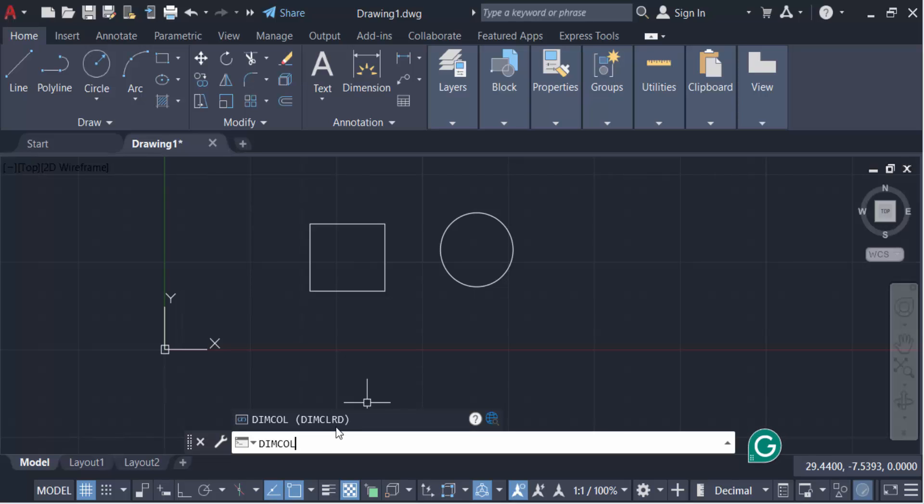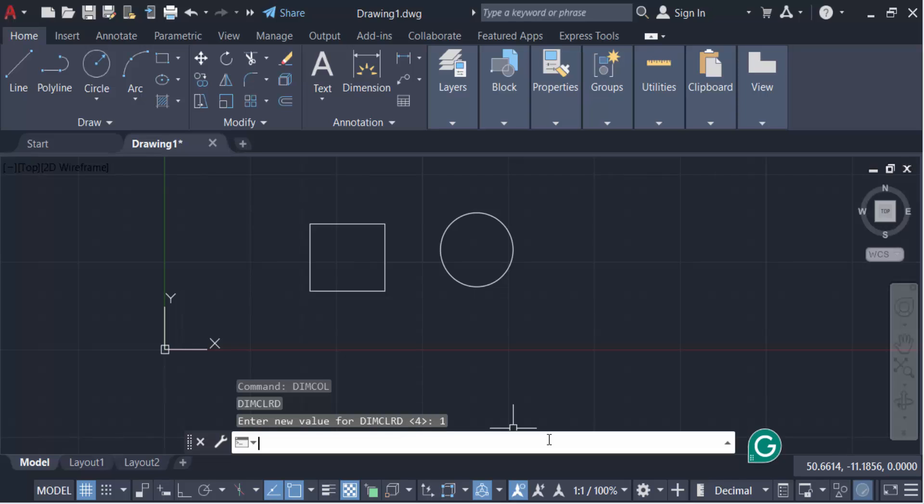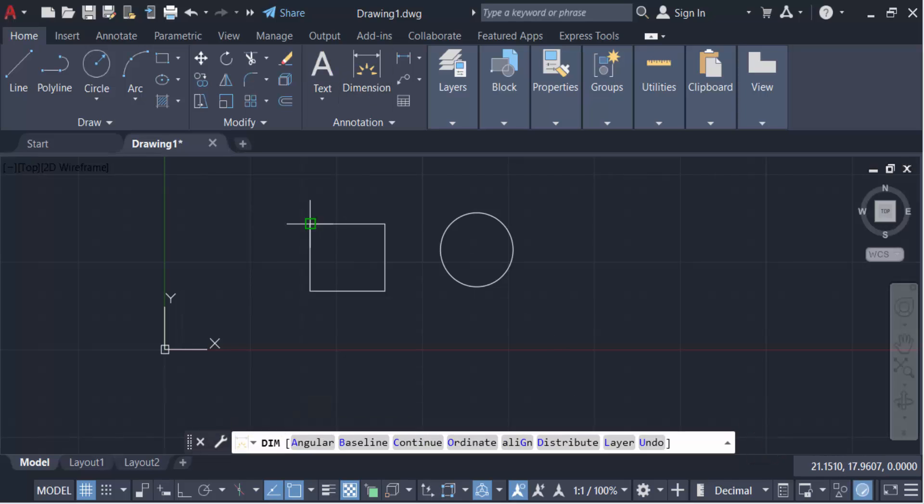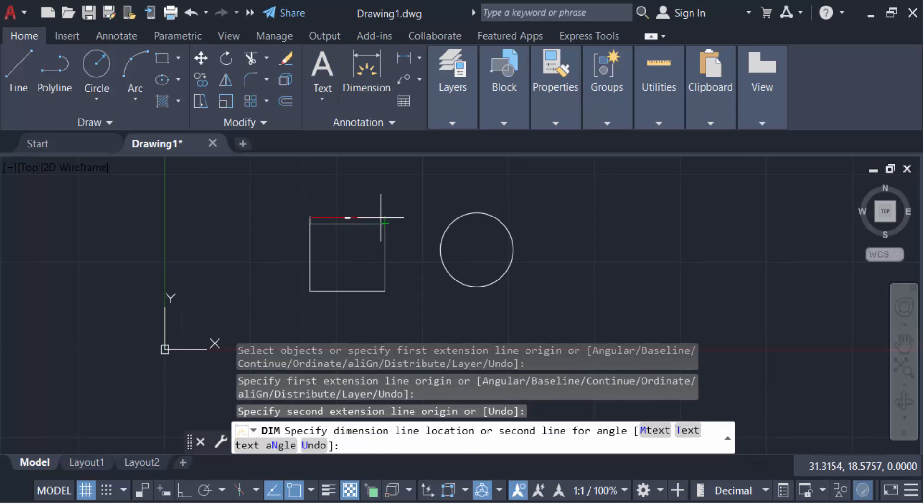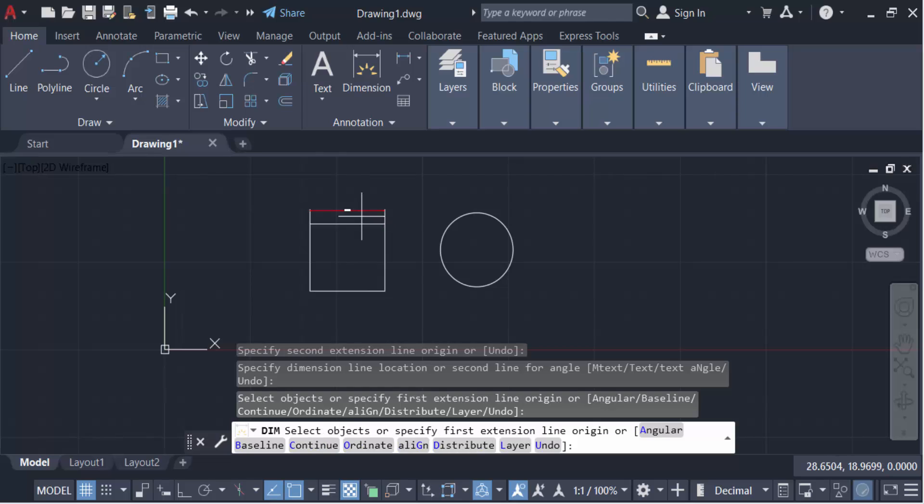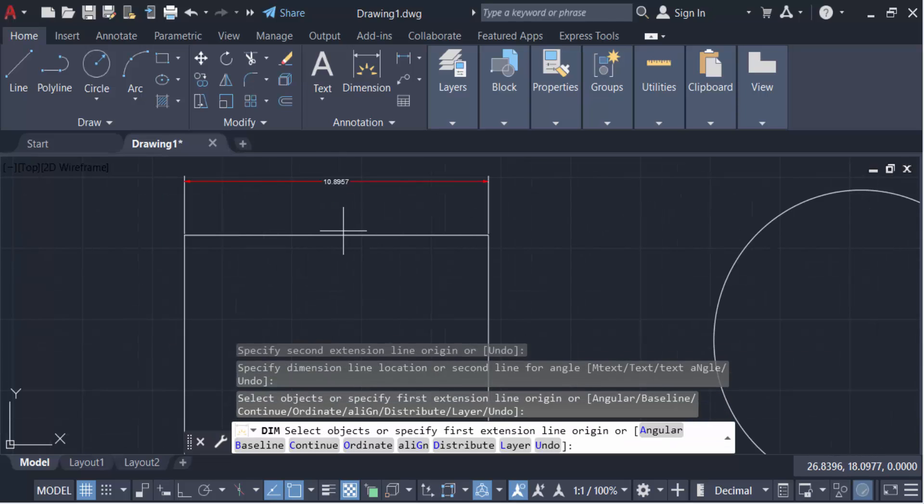Enter the new value for DIMCOLORED. I'll give the value of 1, then press enter. Now go to Dimension and make a new dimension for this rectangle. You see the dimension color is red. To change the dimension color again, go to DIMCOLORED again.